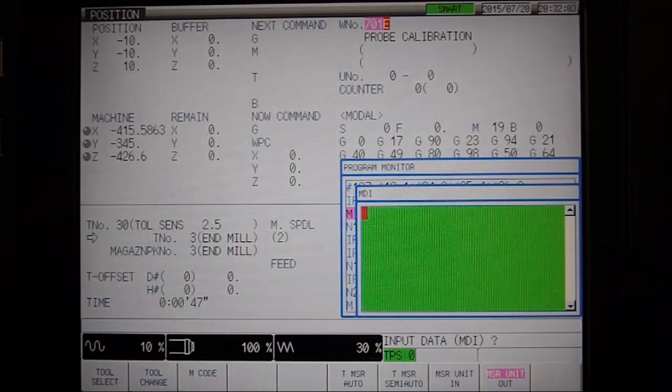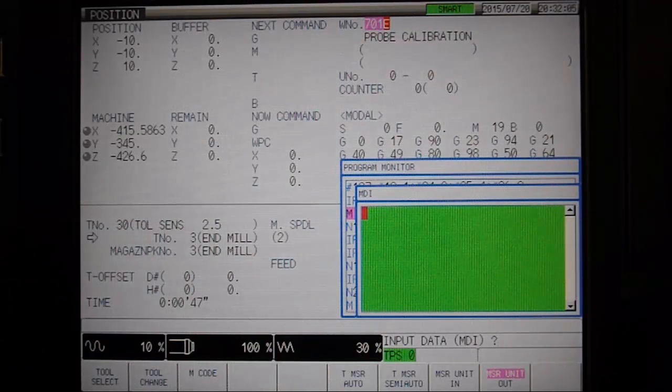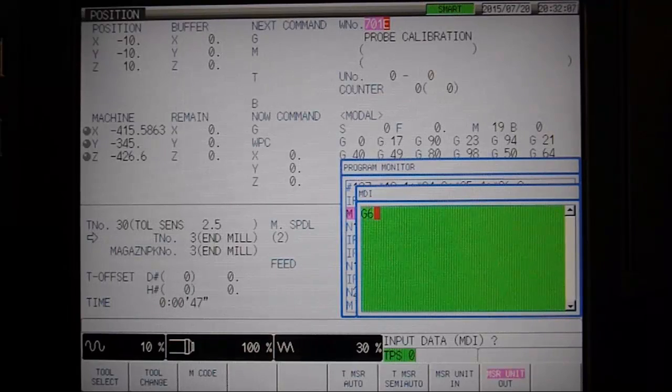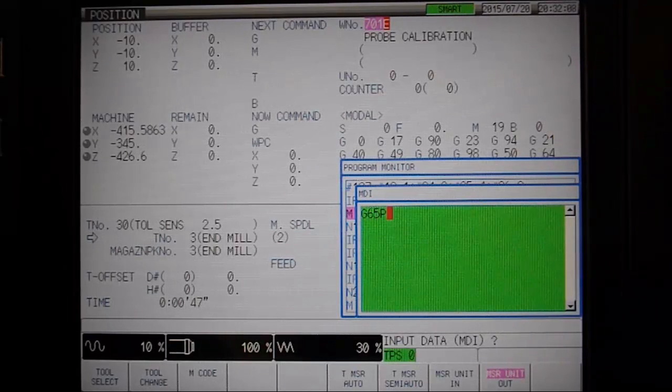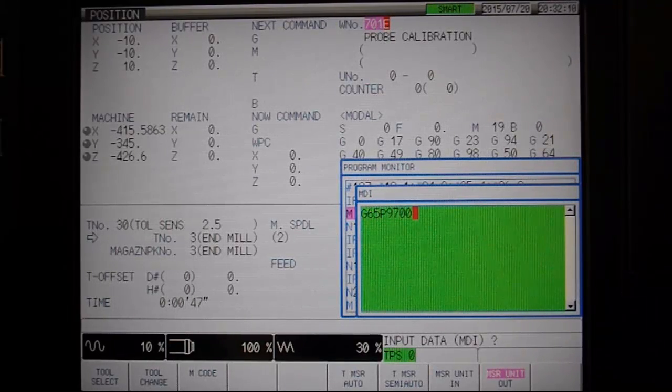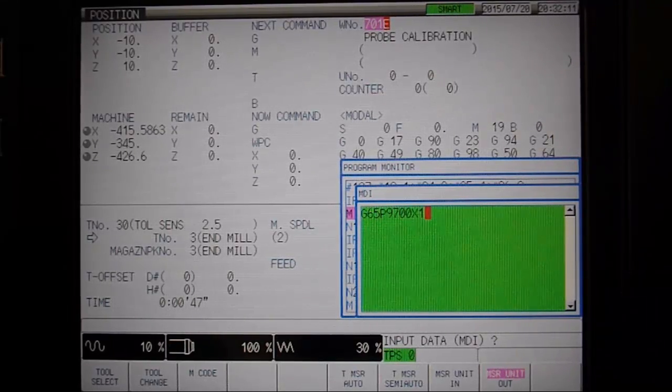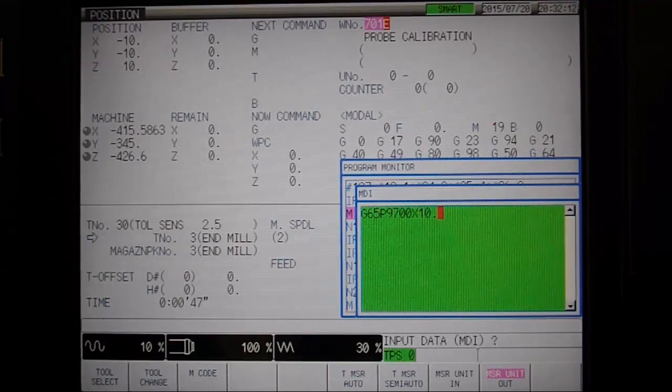Once in position, switch to MDI mode to build the program call. Begin with the standard G65P9700, followed by defining axis parameters.